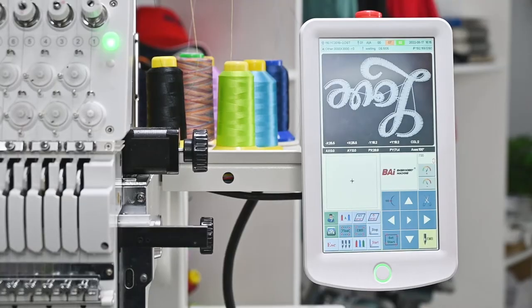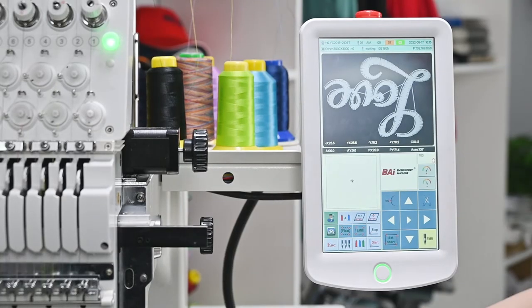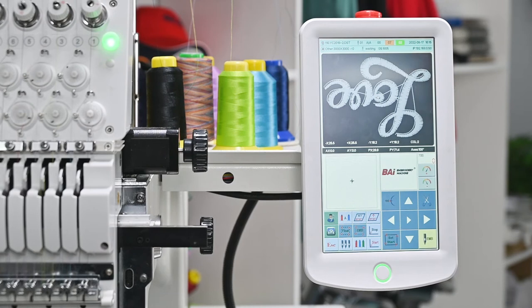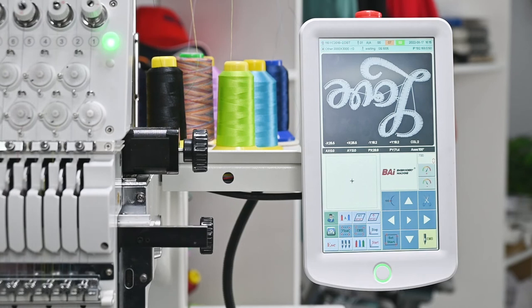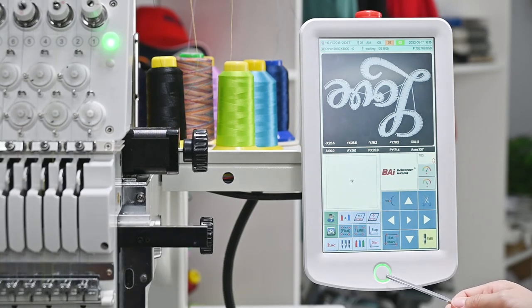Because we need to make sure the needles will not hit this frame, this is very important. Preparation work is done here. We can click this green button to start embroidery.